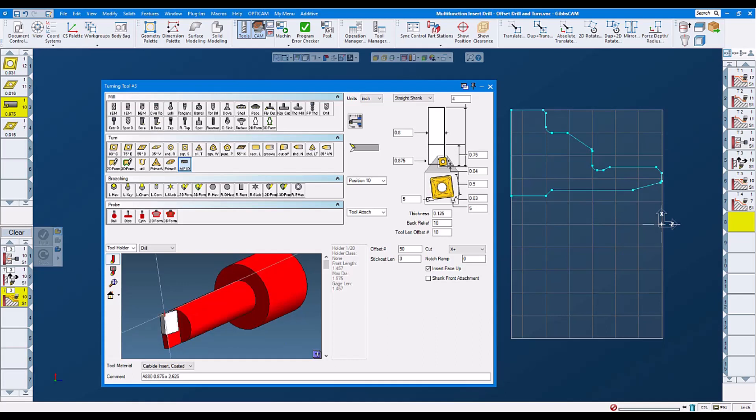Between toggling here and there, we set our shank diameter, our drilling diameter, flute length. Then we have another setting for the distance on the front of the tool. Then the big thing is the insert size 475.